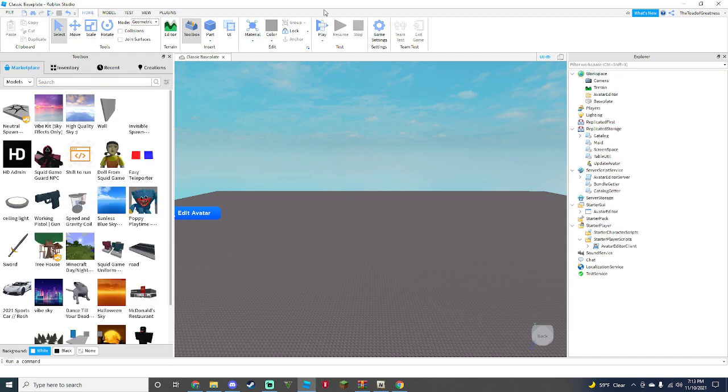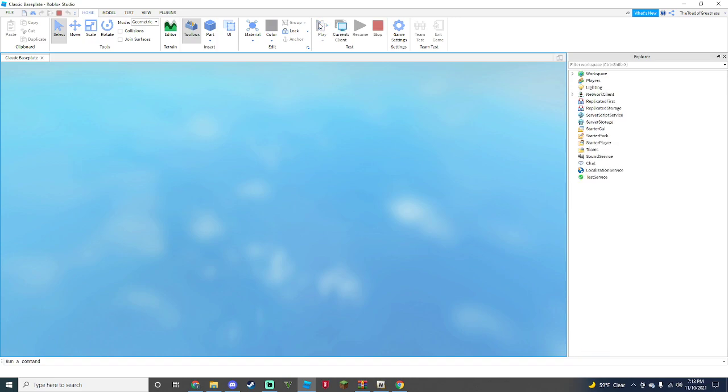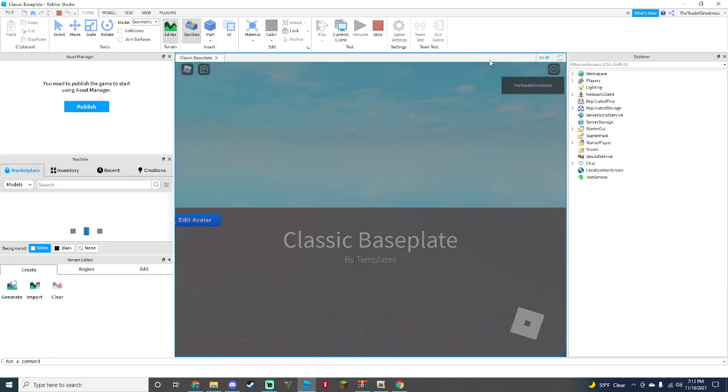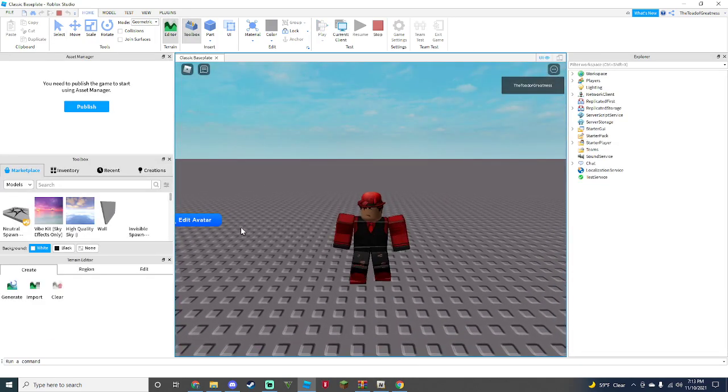Now pretty much everything's done. This is actually surprisingly easy, no scripting. We can hit Play on our game.